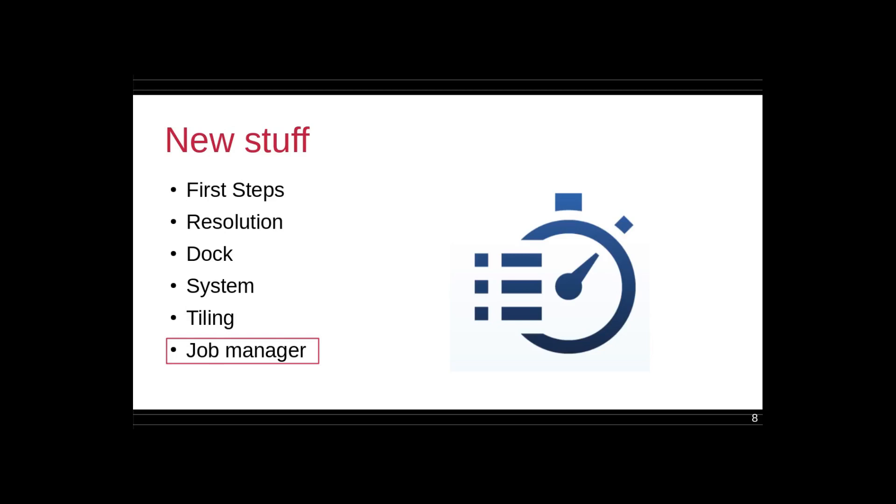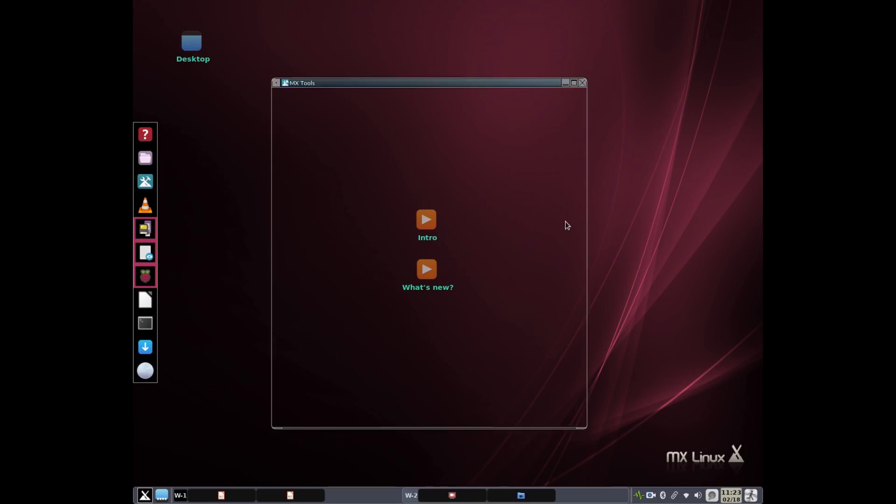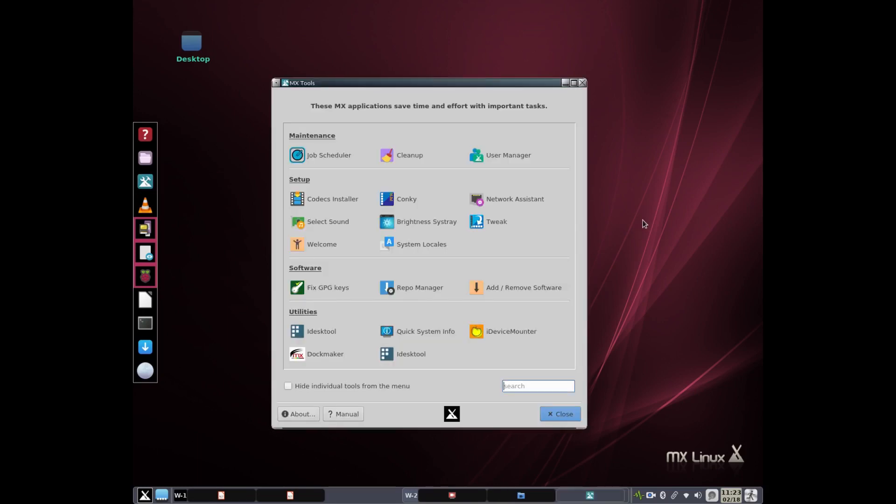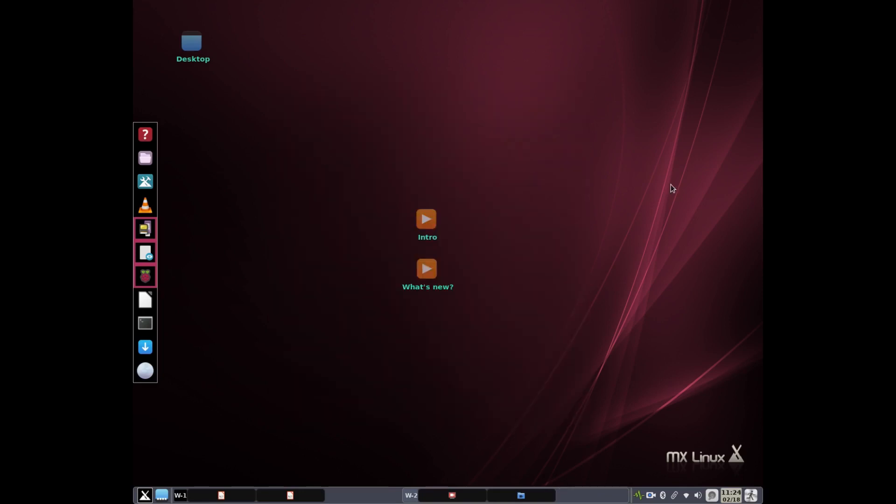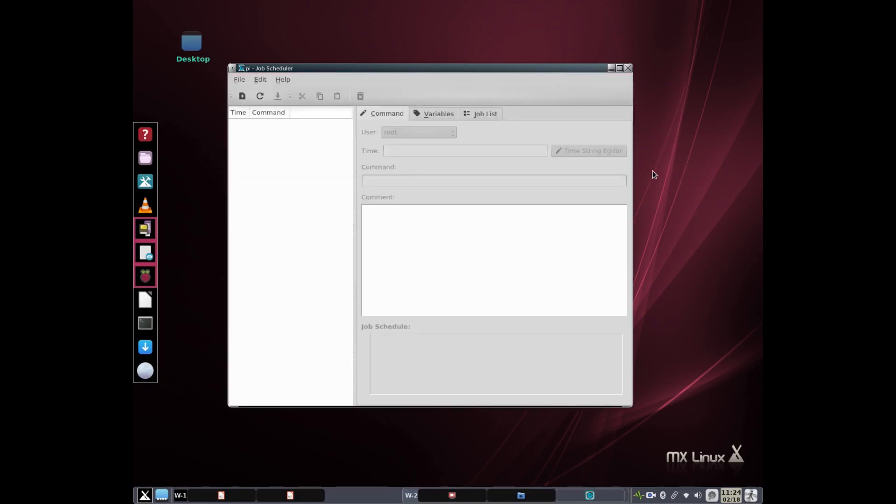The last new item I wanted to show you that shows up with the release in a couple of days is the job manager. MX Linux is quite a signature, one of its signature features is the collection of MX tools. And this is a new MX tool. It's only been out for a week or so. And because we have MX tools here, we can, in fact, use it. So here's the job scheduler here. And I'm going to fire that up to show you it.